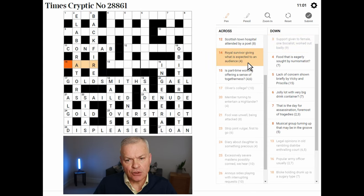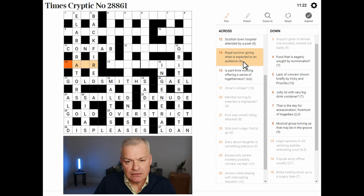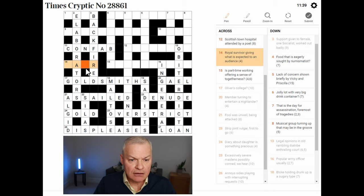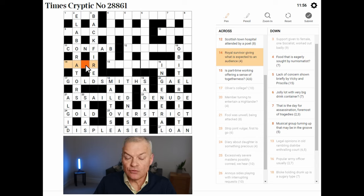No more help for this clue — royal survivor, giving what is expected to an audience. Wow, this is a scary situation — so many words fit this letter pattern, and there are going to be so many homophones. The definition looks like royal survivor. Let me consider the third letter — there can't be too many letters between A and R. E is a remote possibility, I is certainly possible, U is possible, possibly Y — so all vowels. Supposing that was I, which I think is most likely.